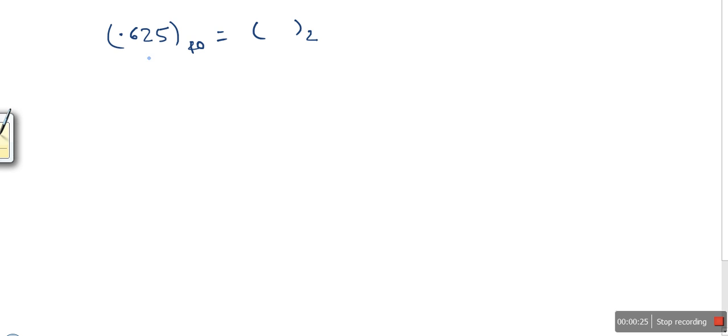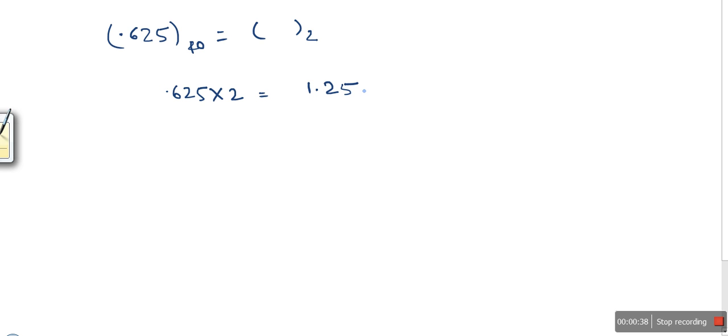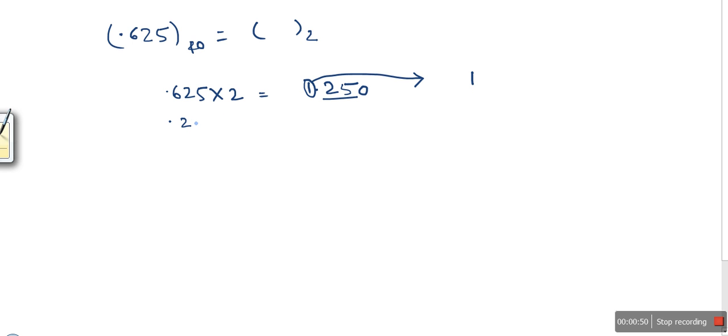To convert this number into binary, we need to multiply it by 2. When we multiply, we get 1.250. From this result, we take this digit out and write it. The remaining part is 0.25.